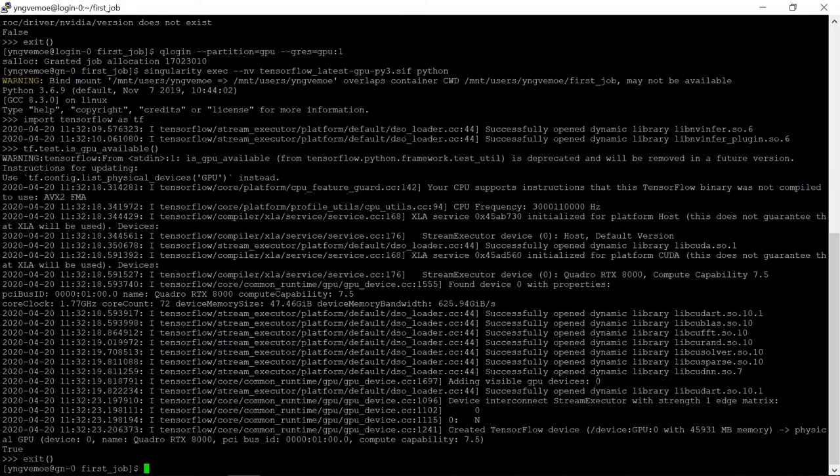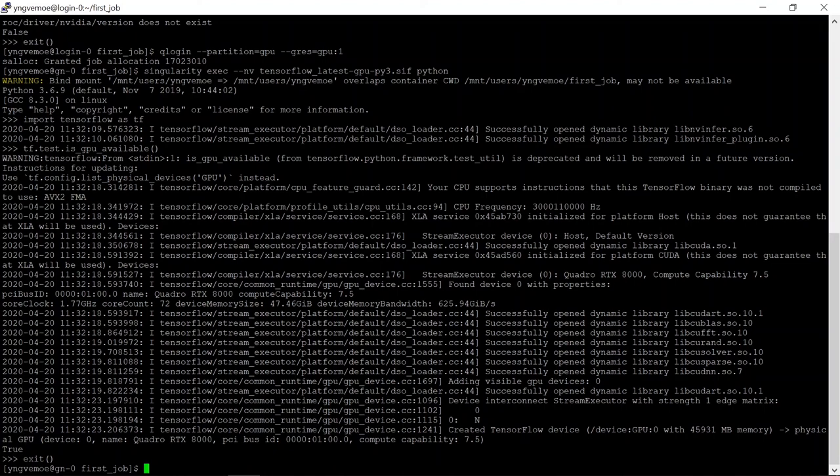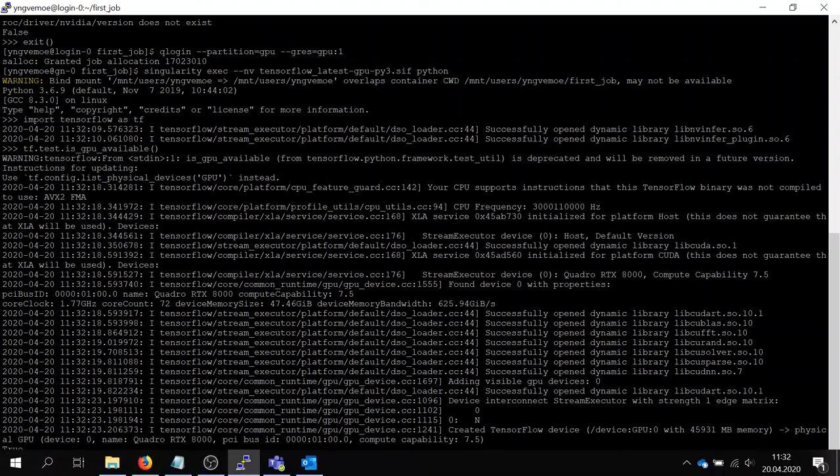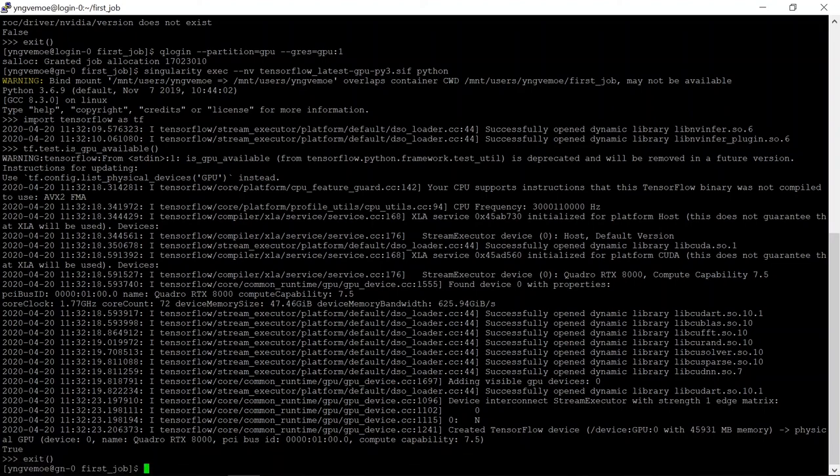Now in the next video, I'm going to show you how you can create your own singularity file to describe the program you want to run, to describe your experiments.